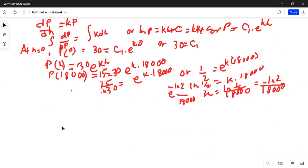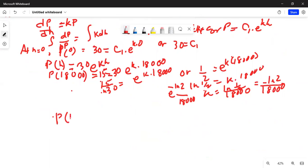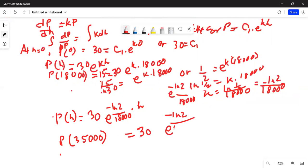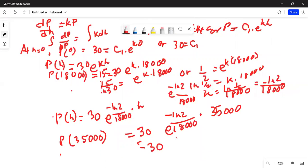We can now write p(h) equals 30·e^(−ln2/18000 · h). So p at 35,000 is 30·e^(−ln2/18000 · 35000), which is equal to 30·e^(−ln2 · 35/18).